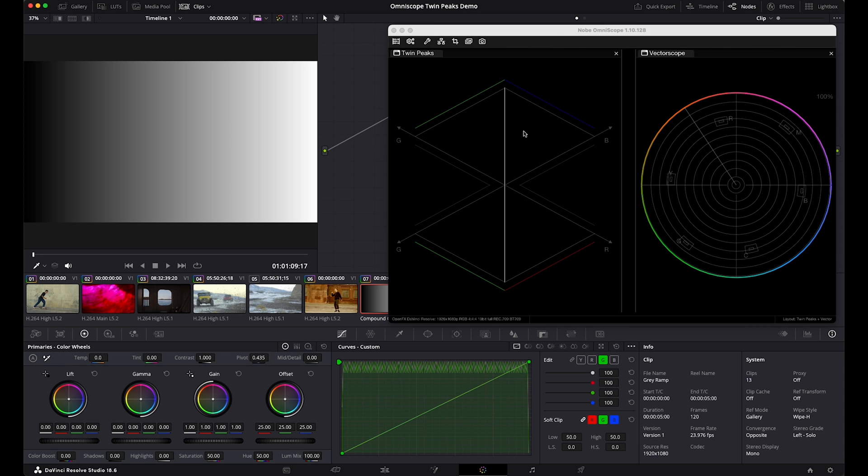For another example, I've created a simple ramp. In the Twin Peaks, you can see that this is showing straight line on both diamond sections. Again, black is in the center and the whites are on the top and tail of the displays.